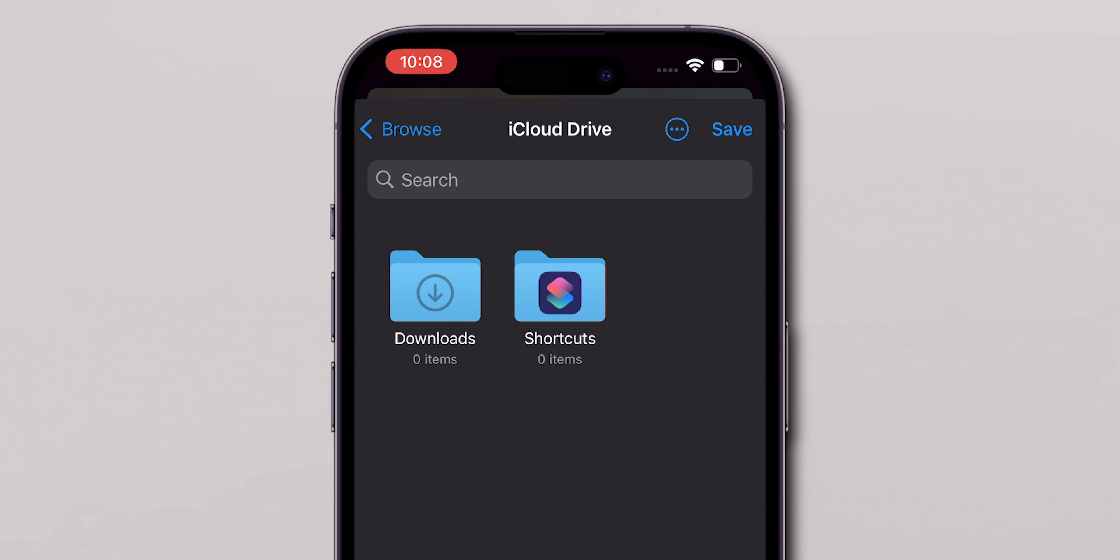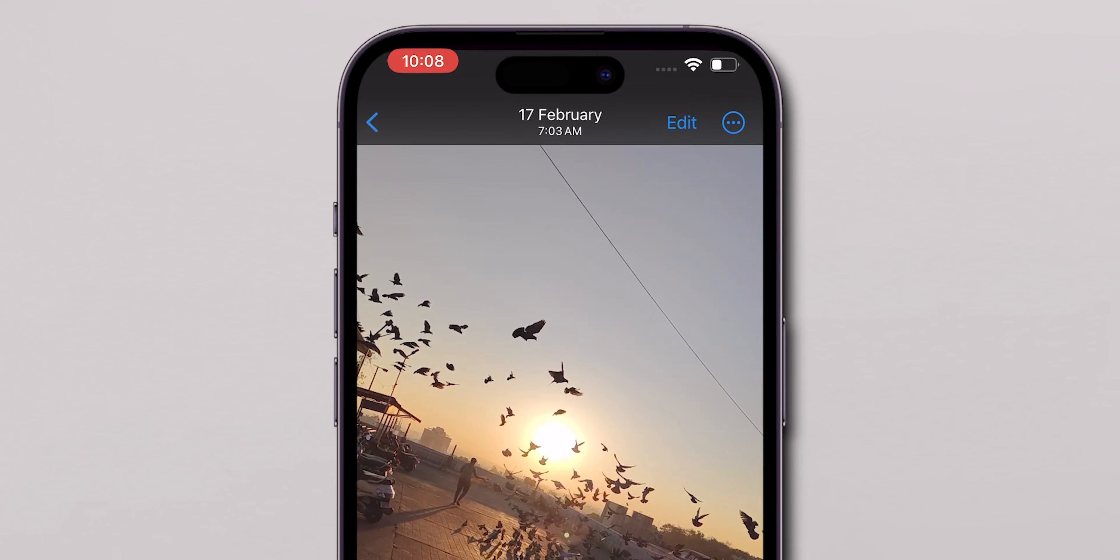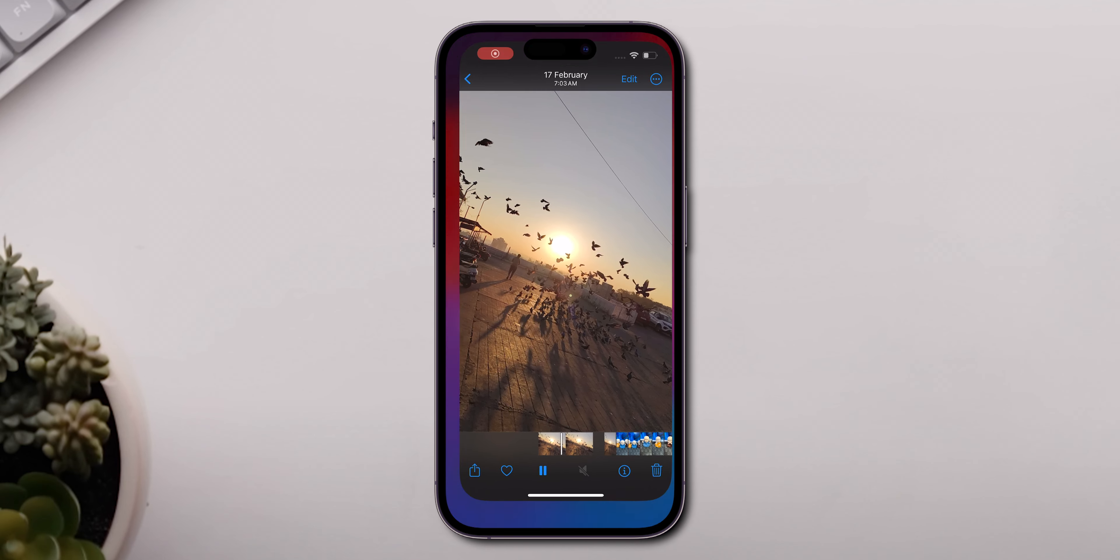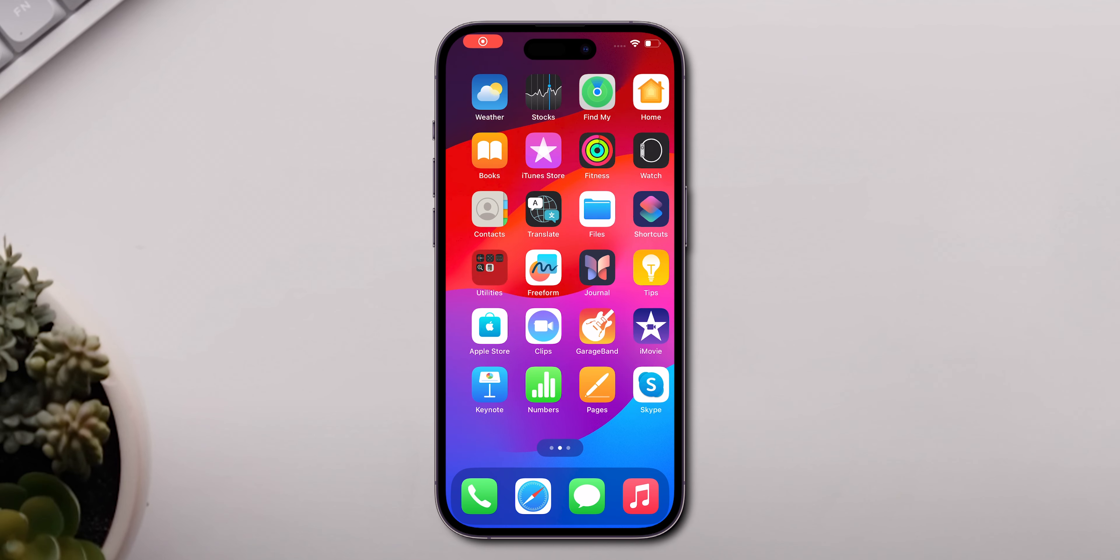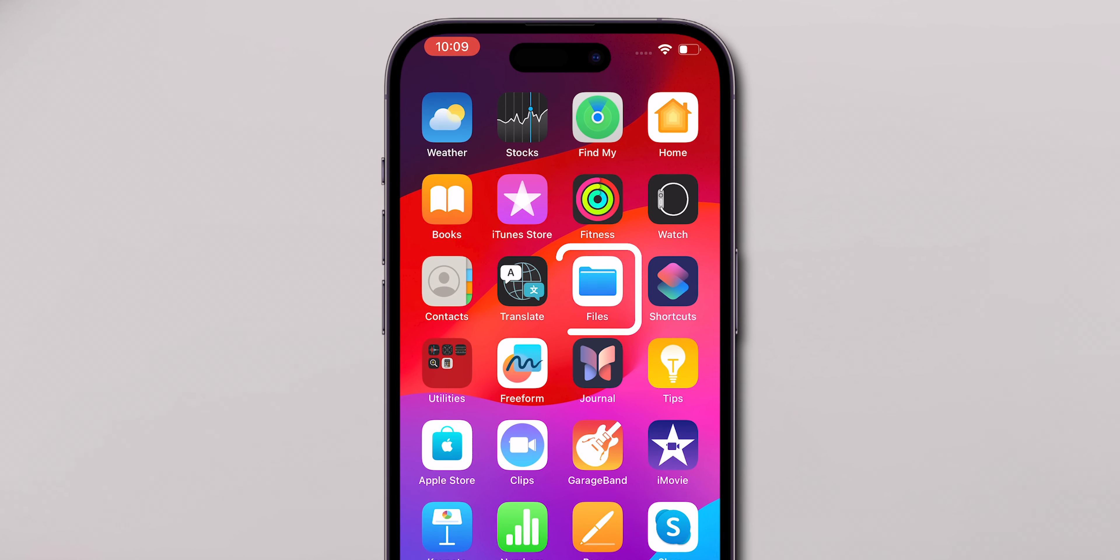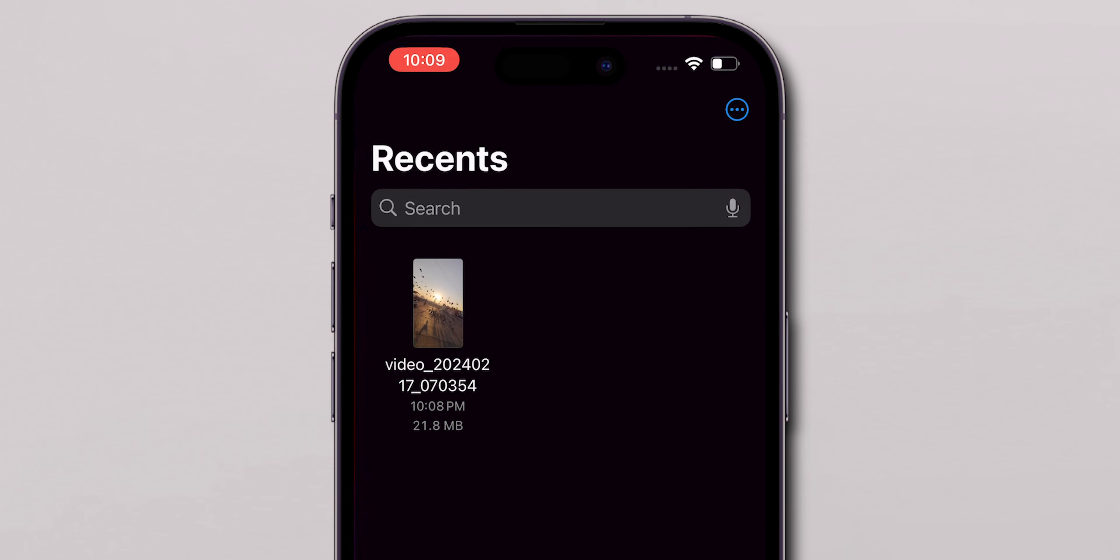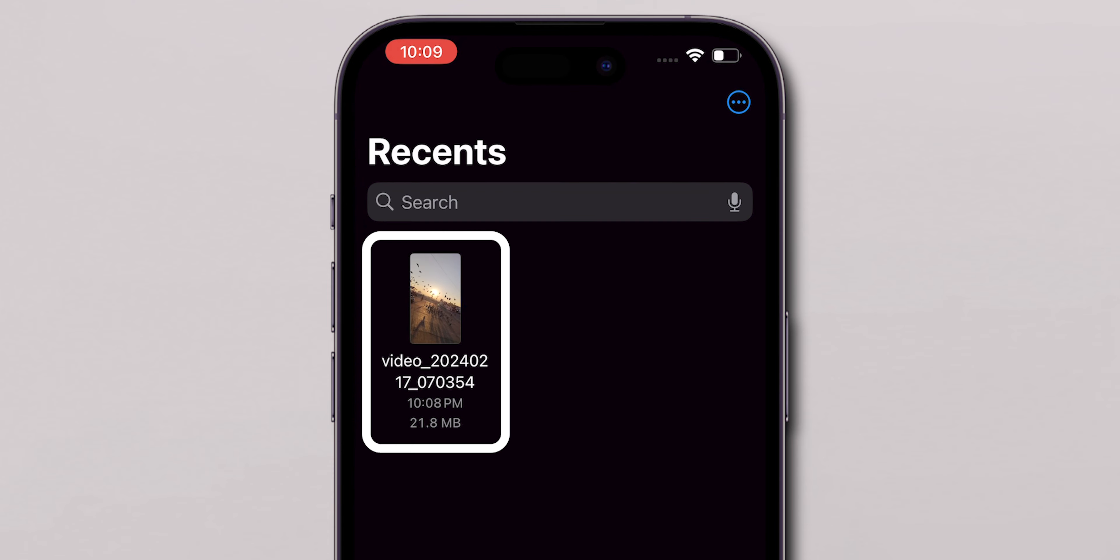Once you select the location, press Save at the top right. Your video is now saved to the Files app. Here, you can see your video is saved as a file. And that's it.